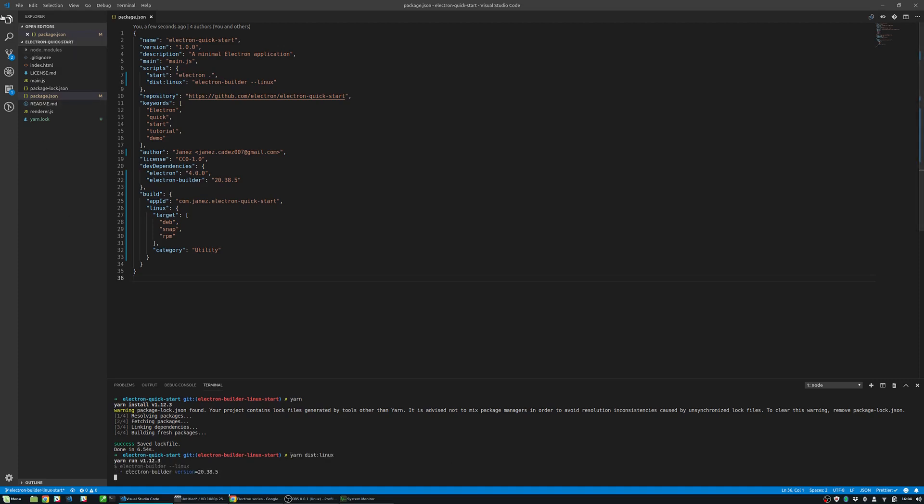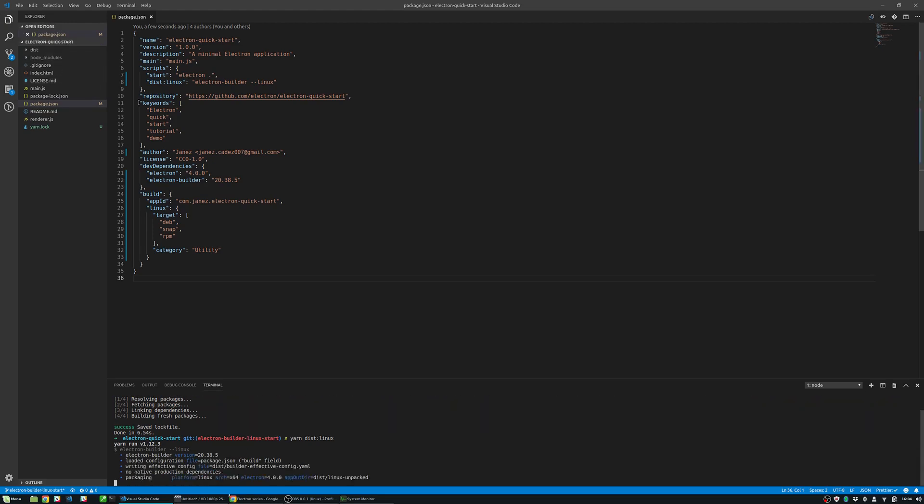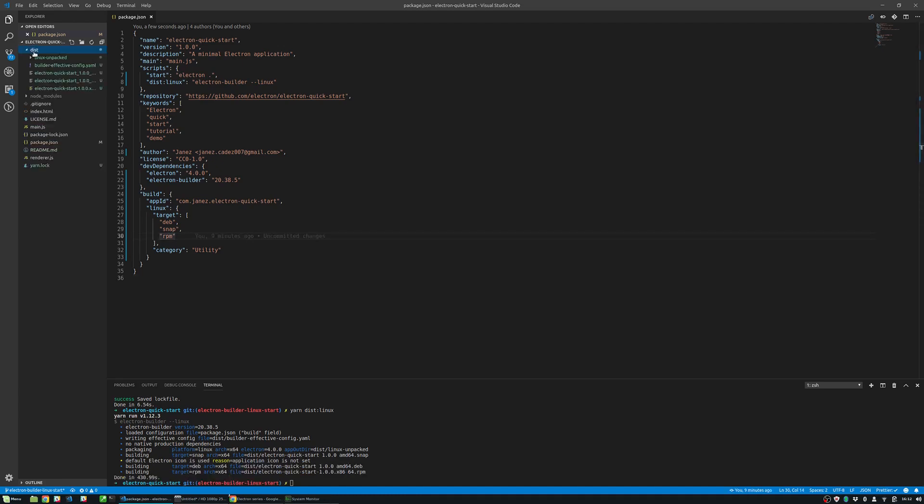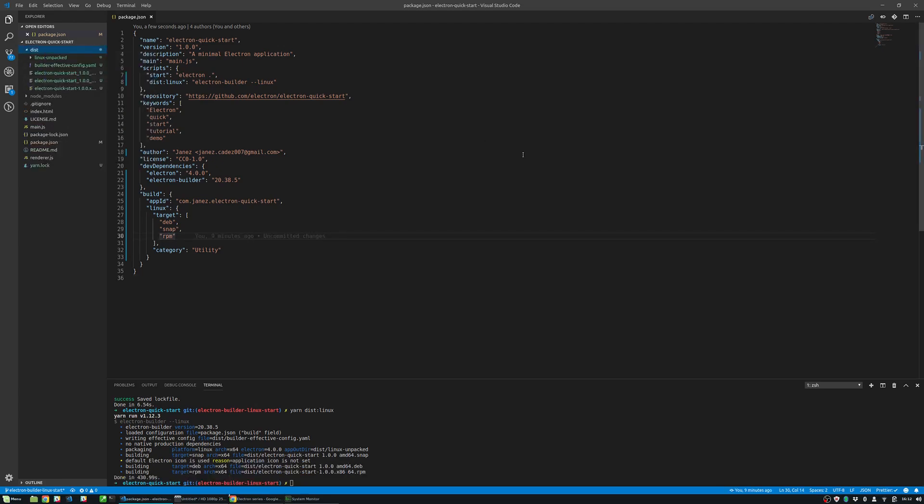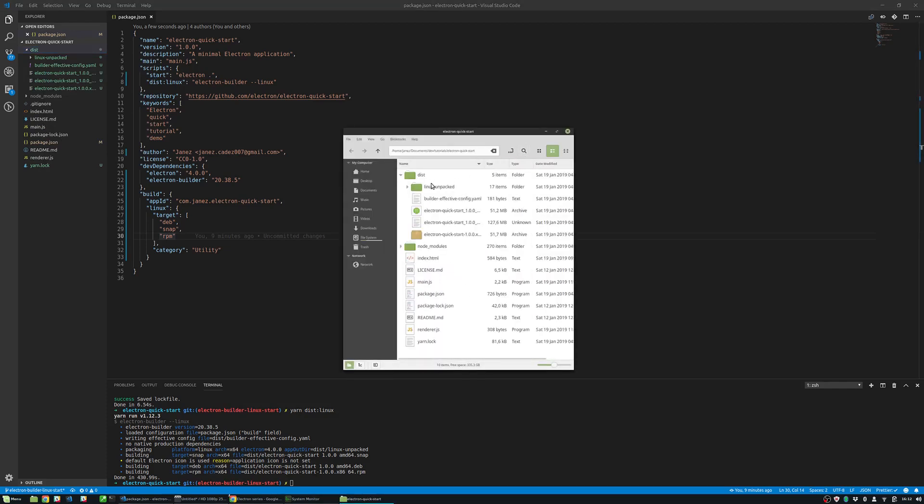Now let's run the npm dist linux or yarn dist linux and see the produced dist folder. Here you can see snap, deb and rpm packages. Let's run the Debian package to see if it worked.